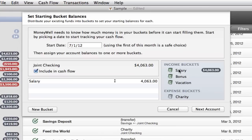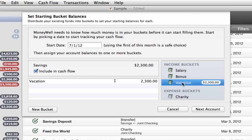When an account appears, click a bucket to assign the balance. Checking and savings accounts are assets, and those balances get assigned to income buckets.